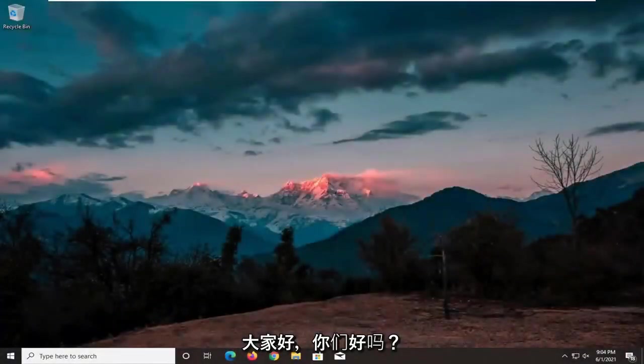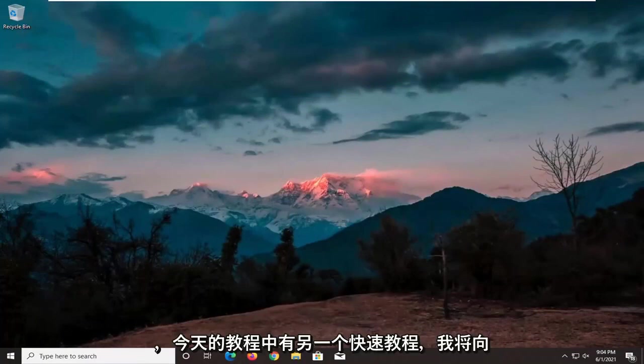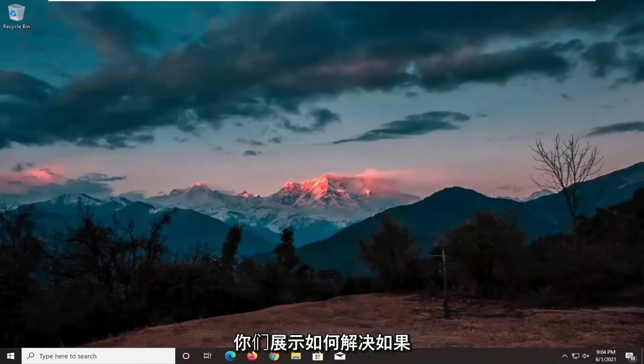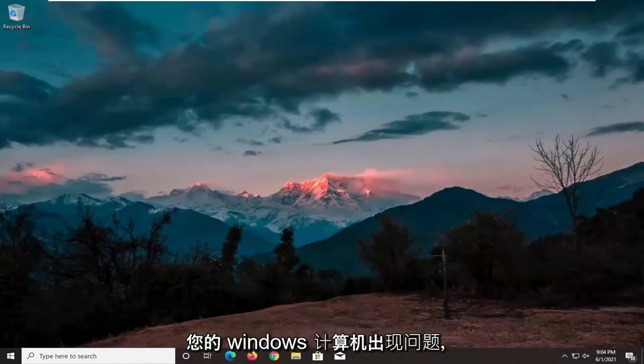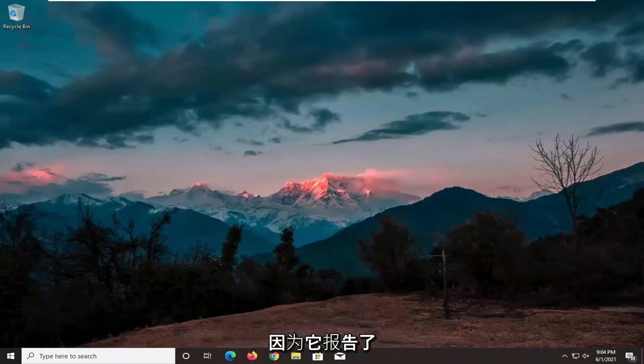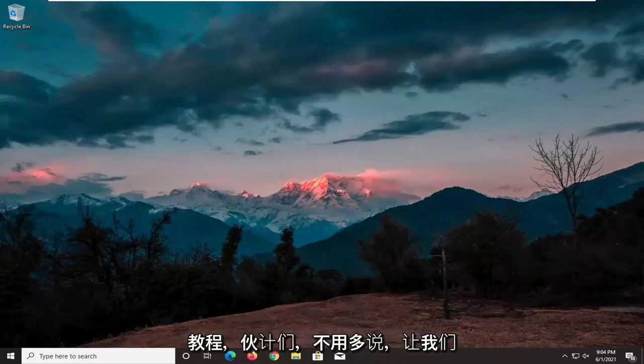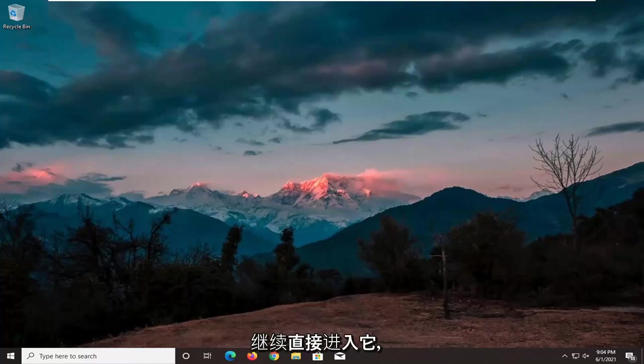Hello everyone, how are you doing? This is MD Tech here with another quick tutorial. In today's tutorial, I'm going to show you guys how to resolve if you're having an issue with your Windows computer that says Windows has stopped this device because it has reported problems, error code 43. So this should hopefully be a fairly straightforward tutorial here guys and without further ado, let's go ahead and jump straight into it.